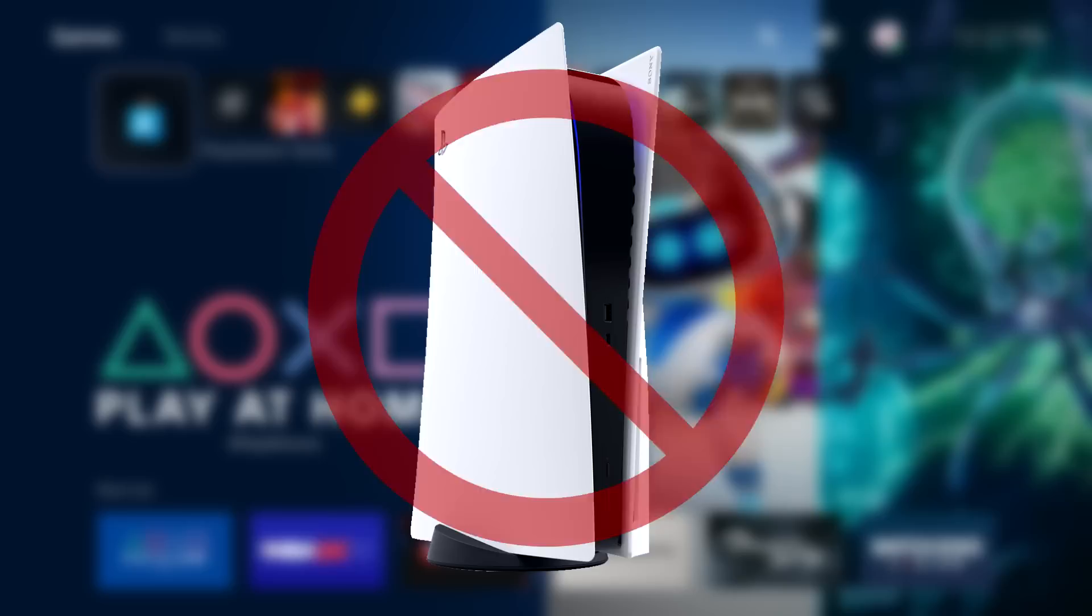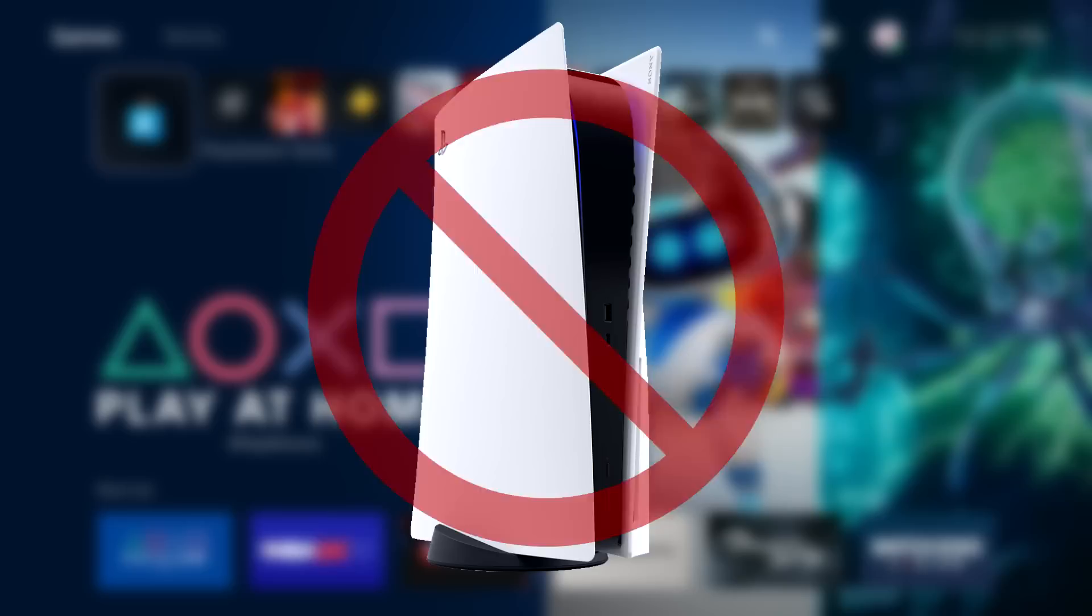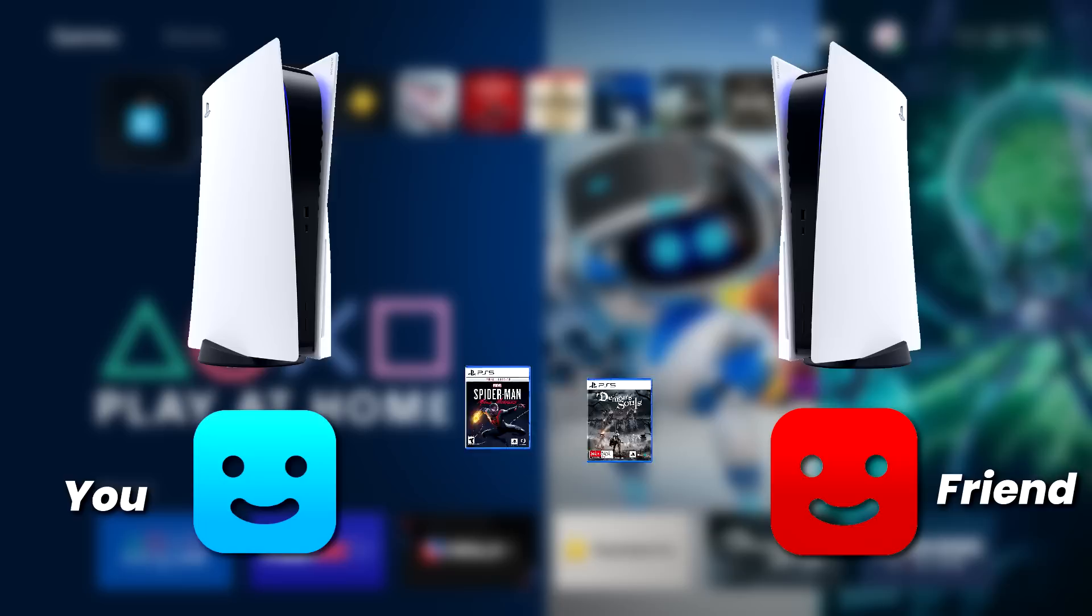The second thing is, I'm making this video from the perspective of you game sharing your games with your friend. So if you want your friend to game share his games with you, or you both want to game share each other's games, be sure to show your friend this video and make sure that he knows this process and does it on his console as well.